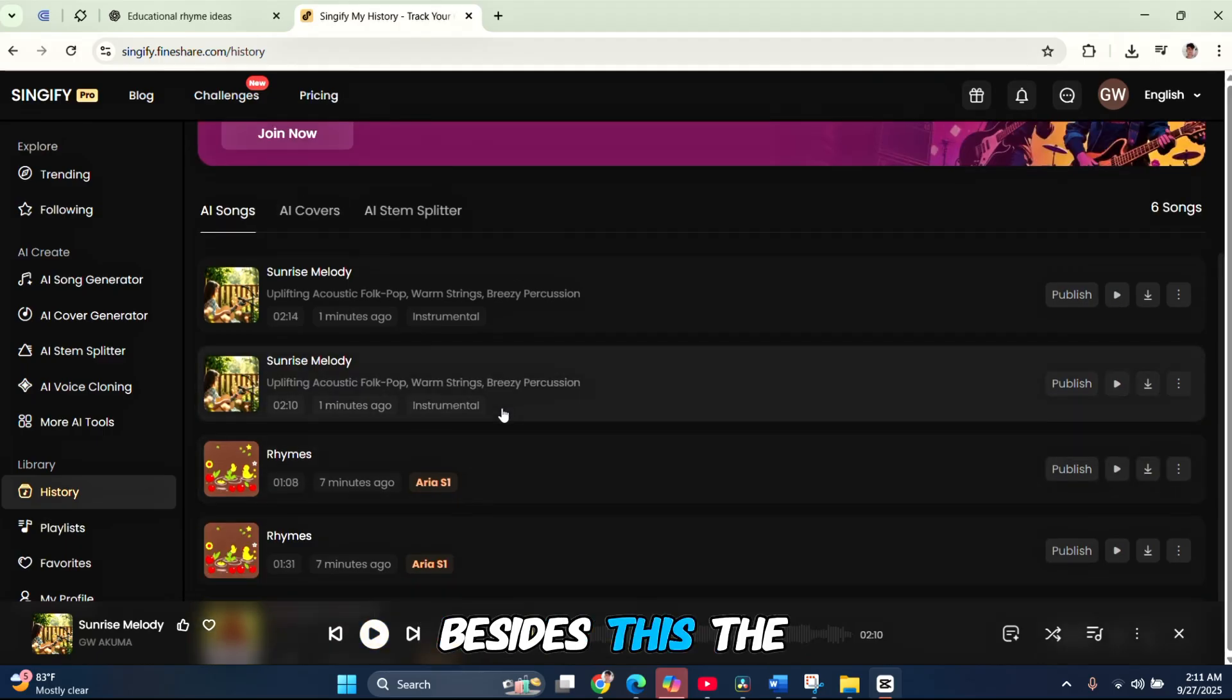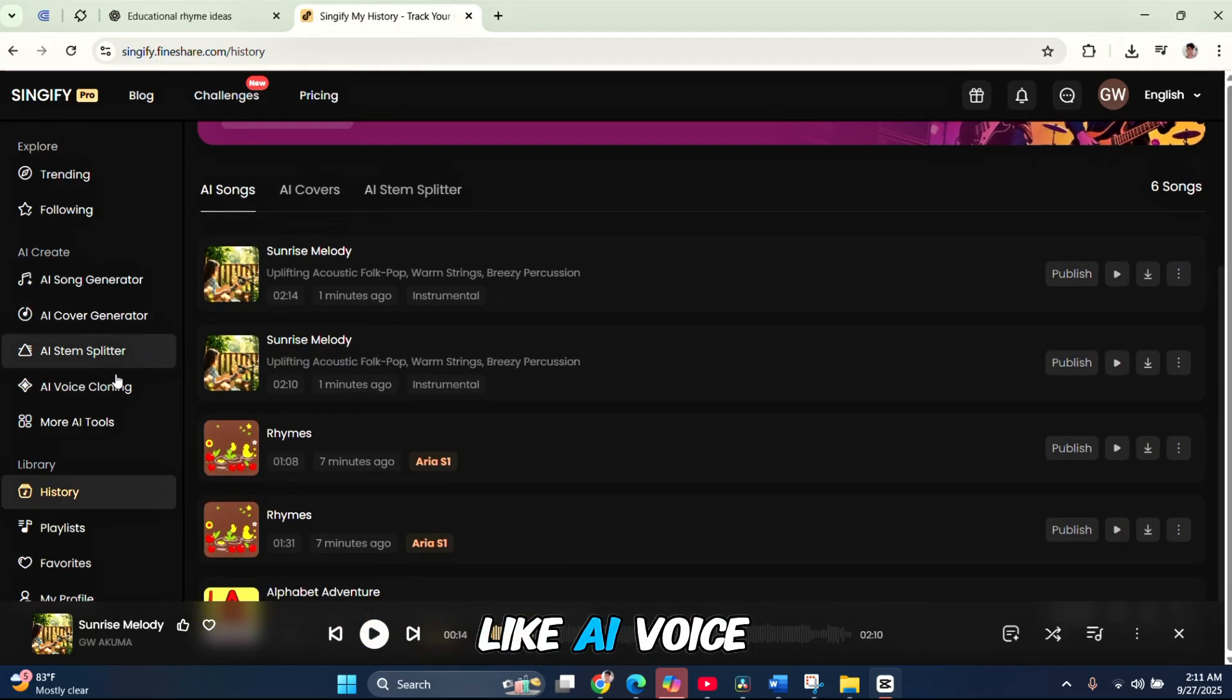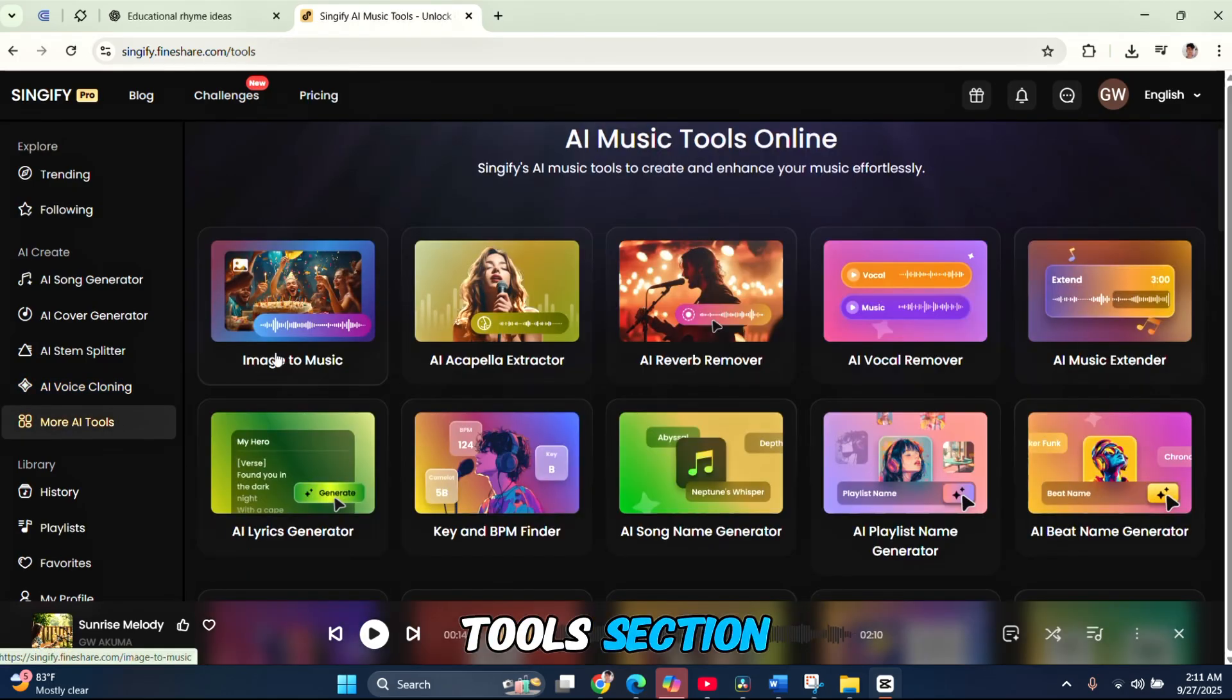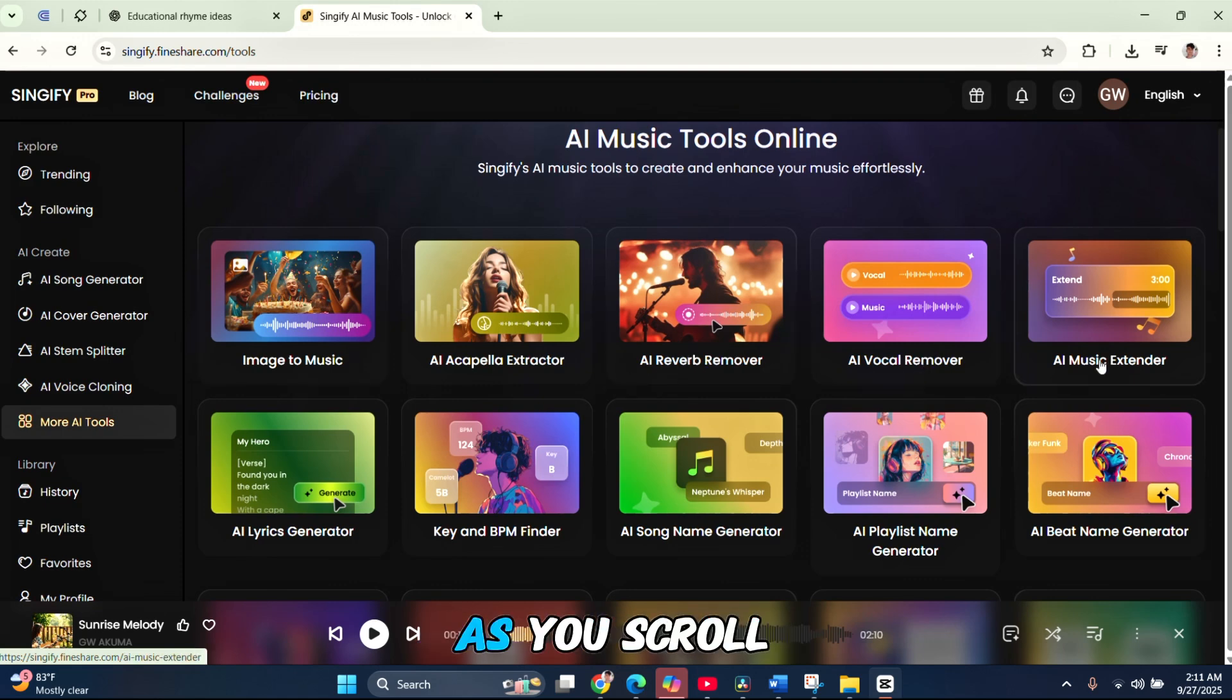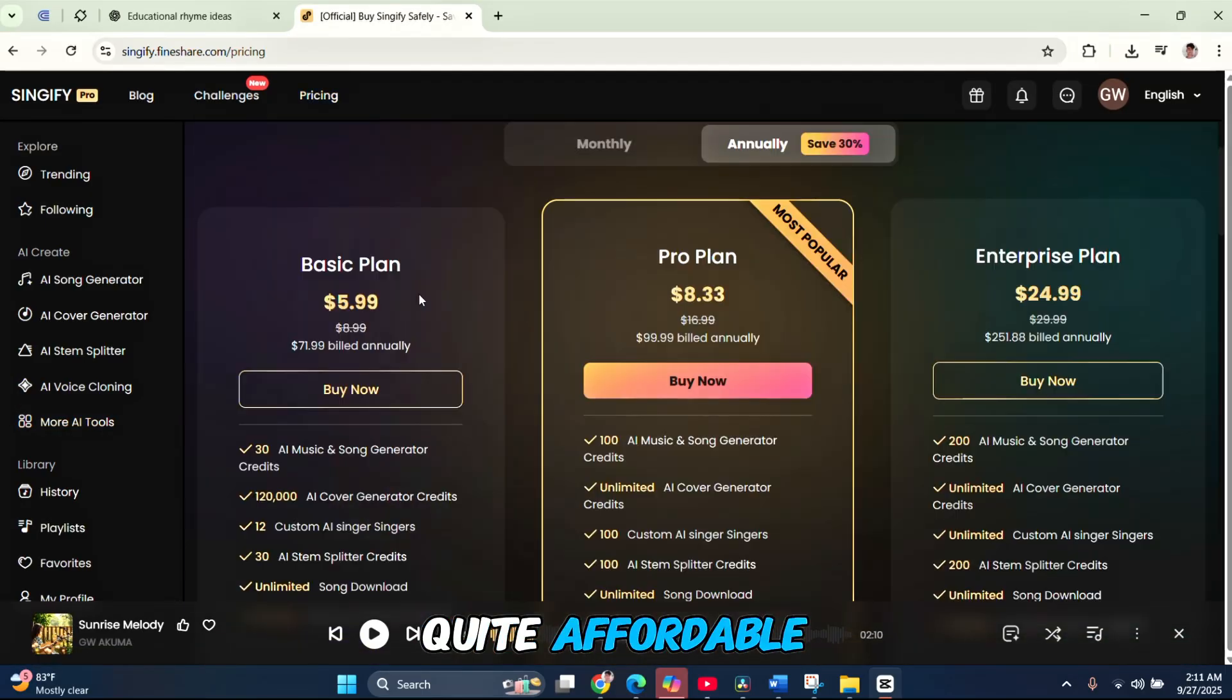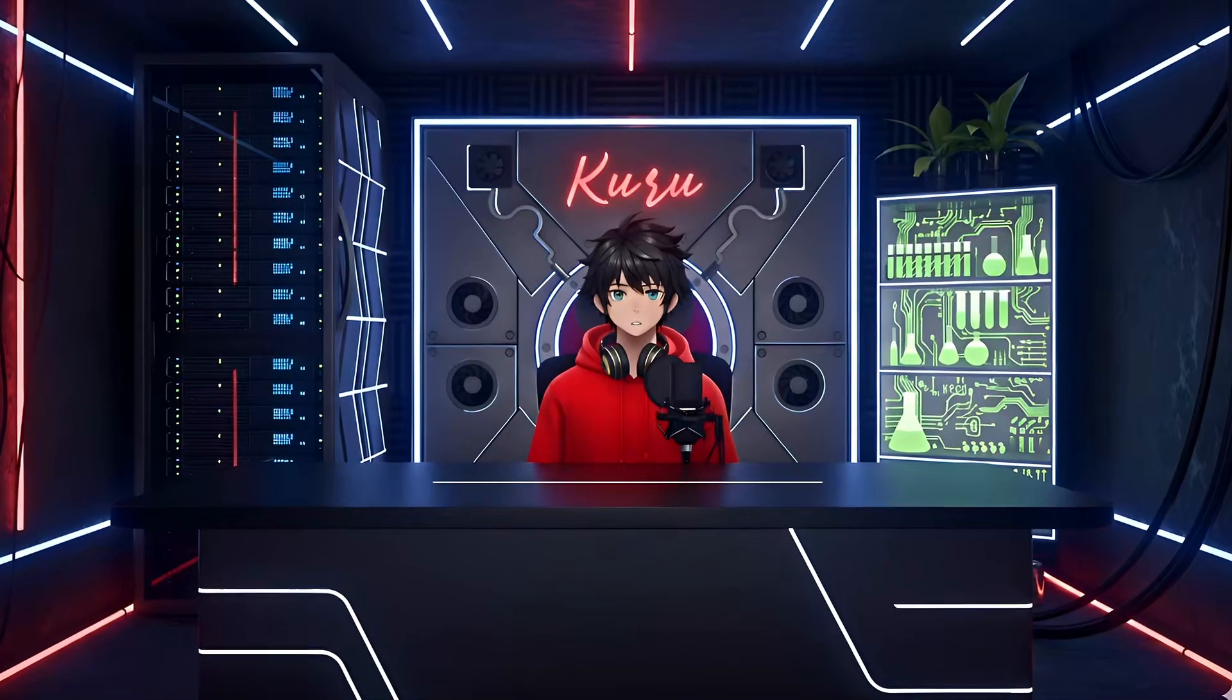Besides this, the website also offers other useful tools, like AI voice cloning, where you can clone any singer's voice. Under the more AI tools section, you'll find features like image to music, AI reverb remover, AI vocal remover, and many more as you scroll down. As for pricing, the plans are quite affordable. Not too expensive, just reasonable.